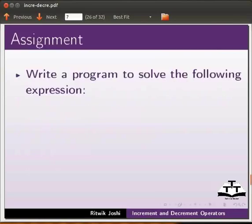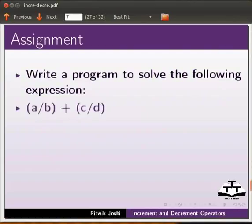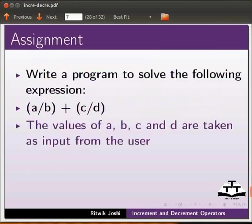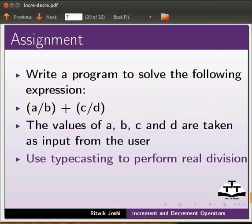As an assignment, write a program to solve the following expression: (a/b) + (c/d). The values of a, b, c and d are taken as input from the user. Use typecasting to perform real division.